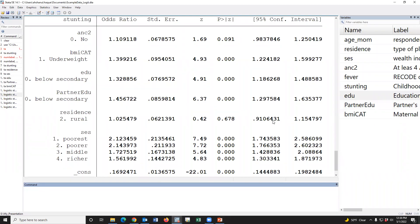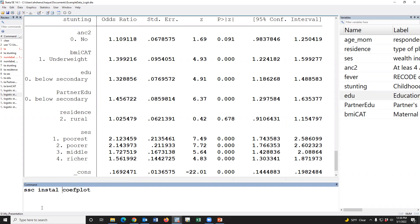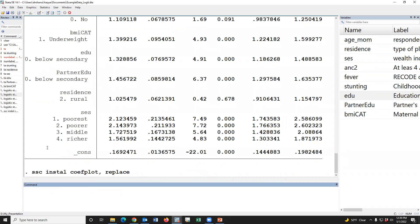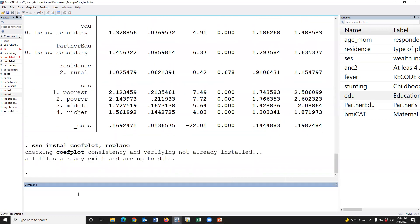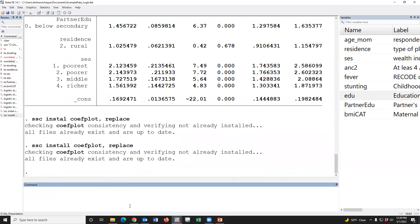Now our main target is how to create a coefficient plot. To create the coefficient plot, we have to install a package named coefplot. We type: ssc install coefplot, replace. Now the package has been installed.